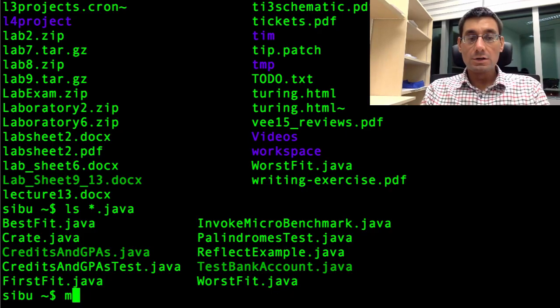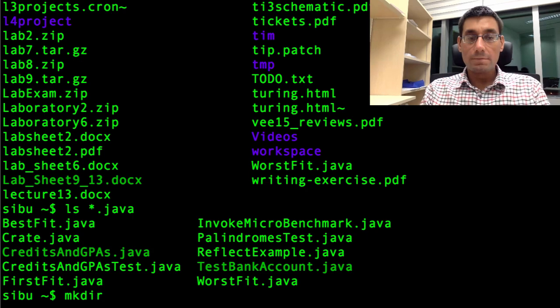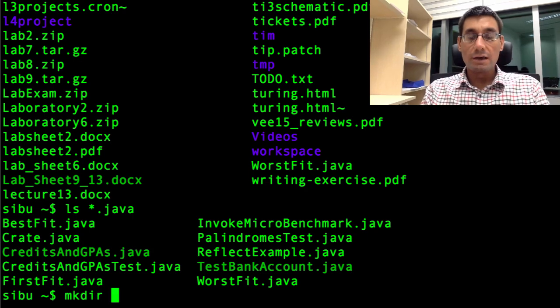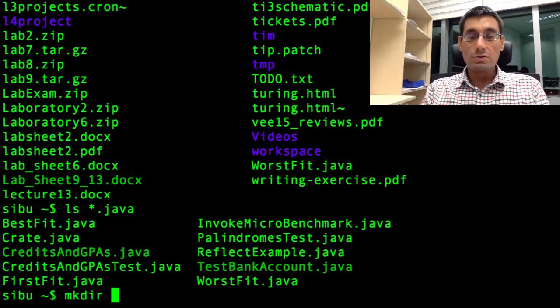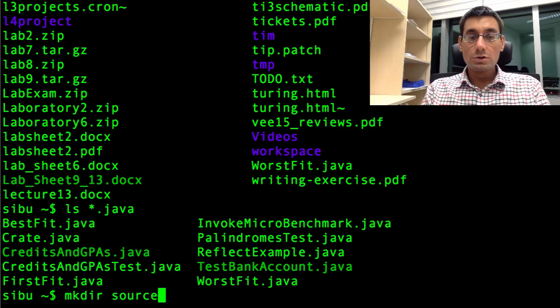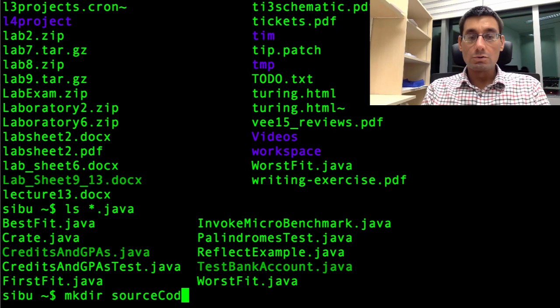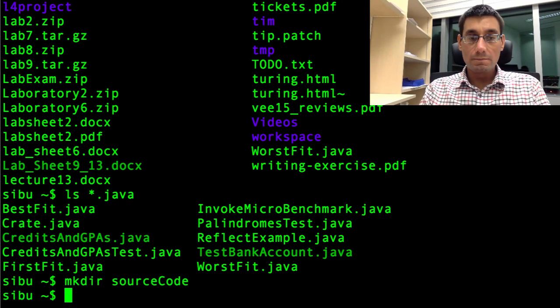What I'm going to do now is to make a new directory in which to store these files. The command mkdir will make a directory. We have to give it a name. I'm going to call this directory source code.